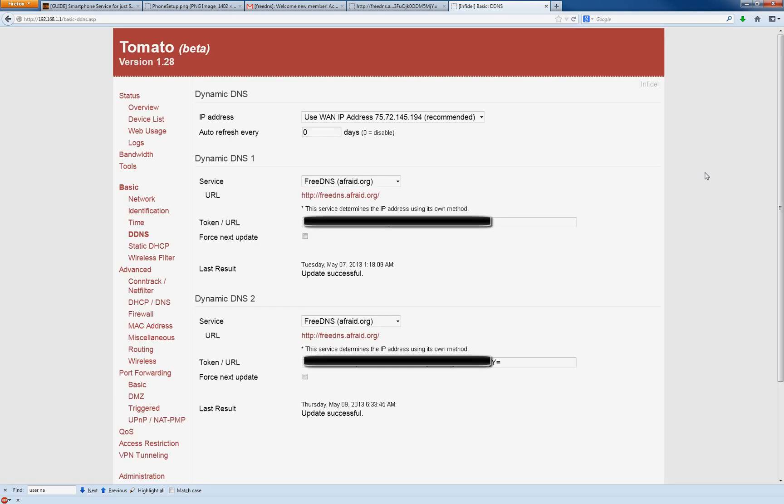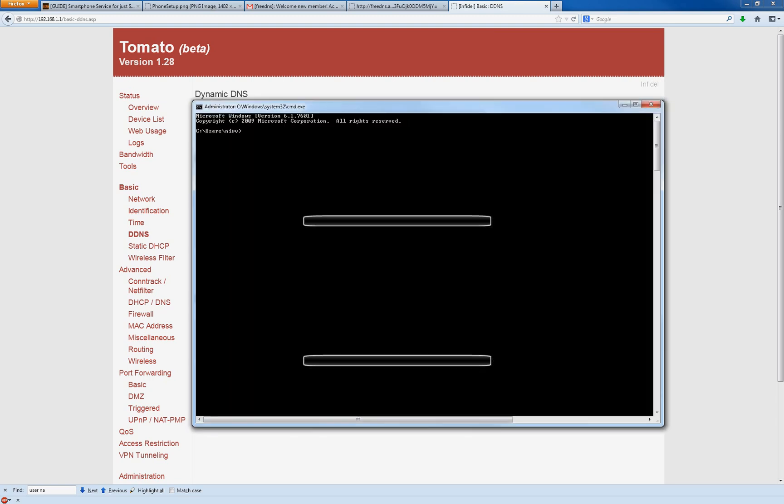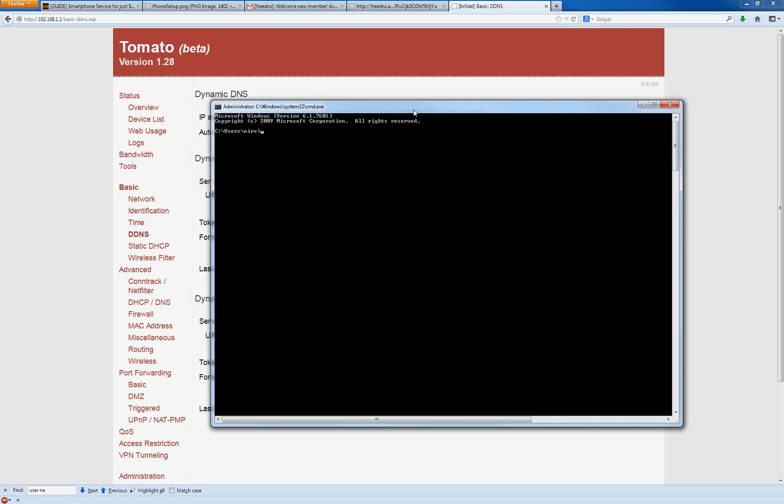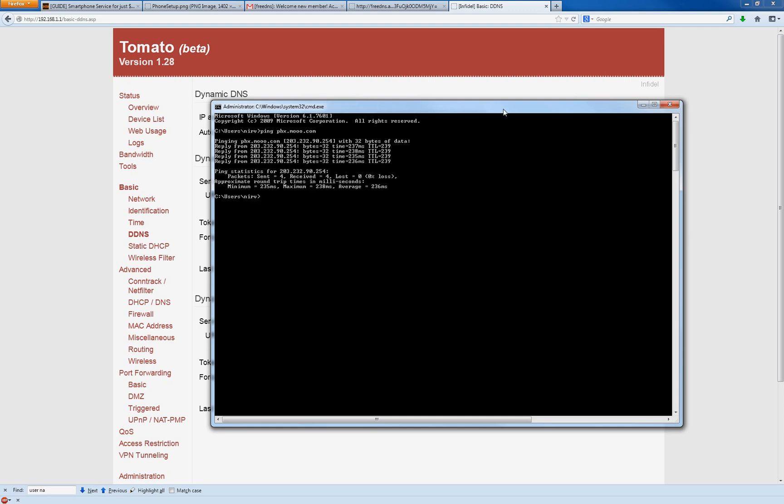All right. When that's ready, now you should be able to open up a command line or anything else from another computer or anything. And you can type in ping and then that IP you just got, like pbx.moo.com or whatever it was. And that should be your IP address now. And that's what you want to memorize. You want to keep track of that. That's going to be what you connect to on your phone.